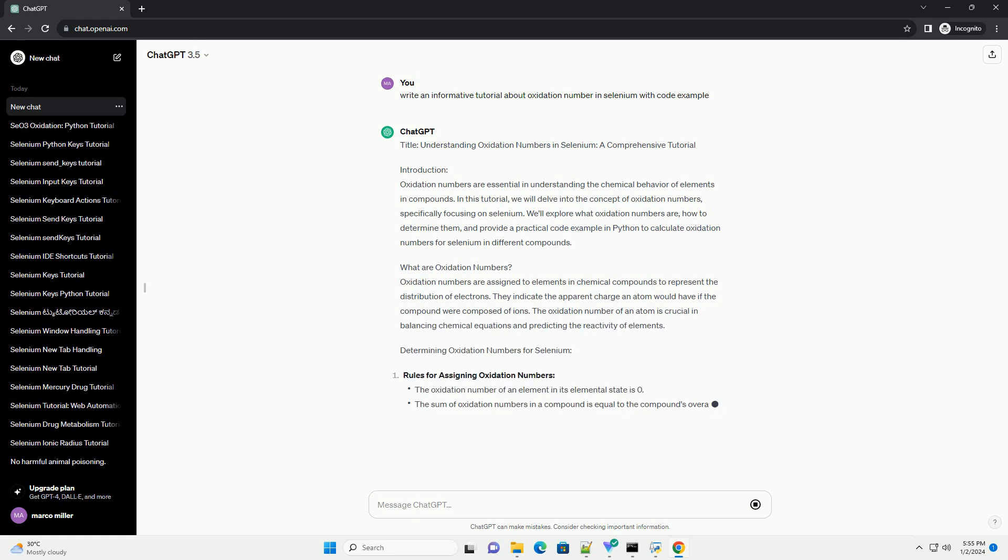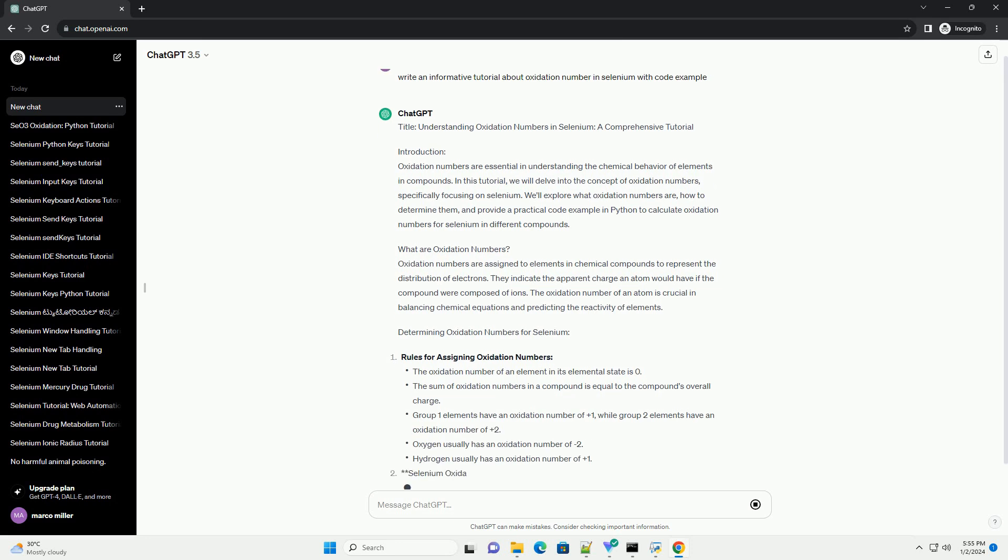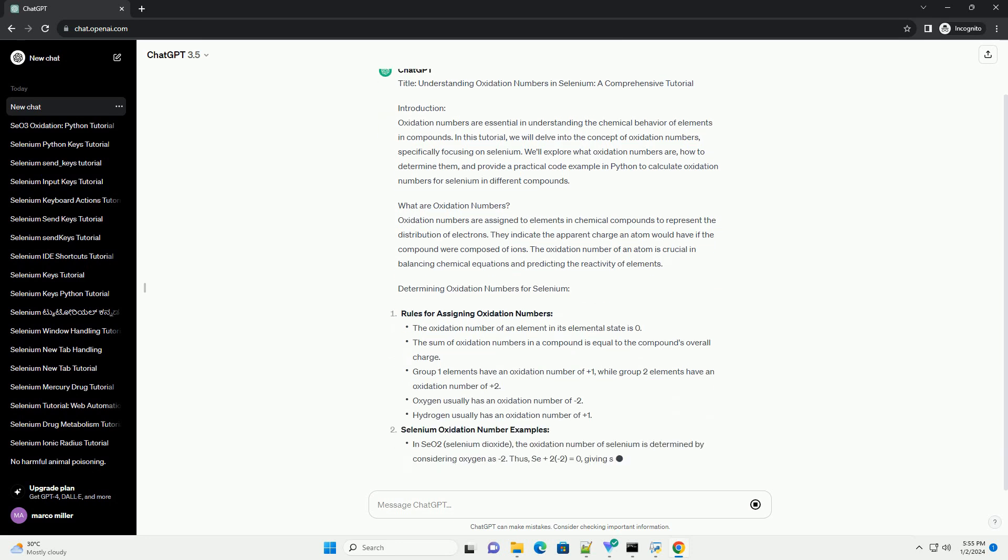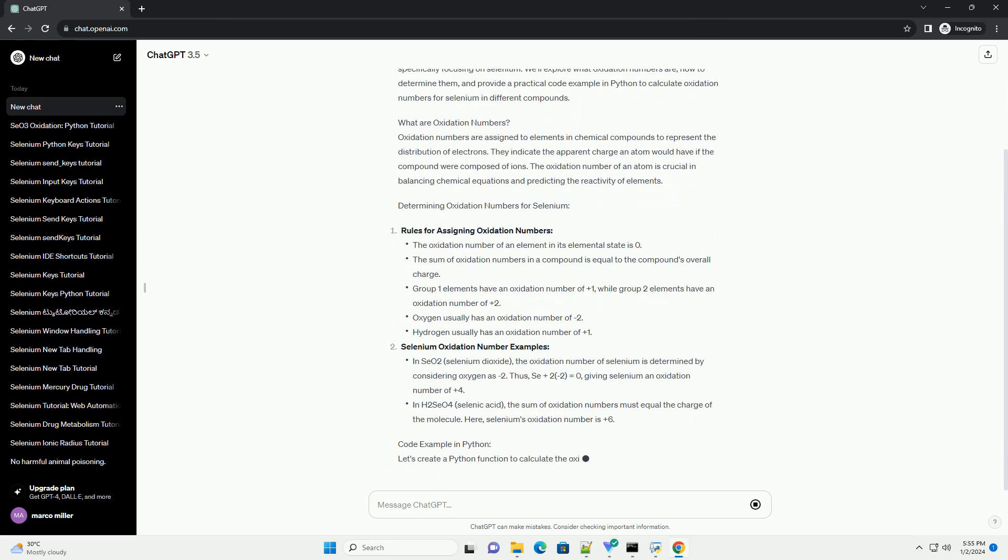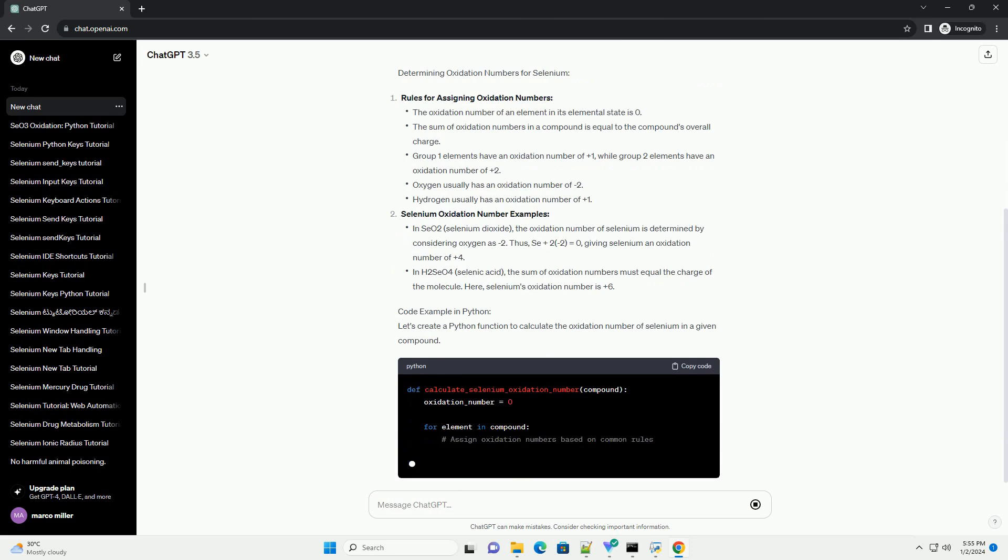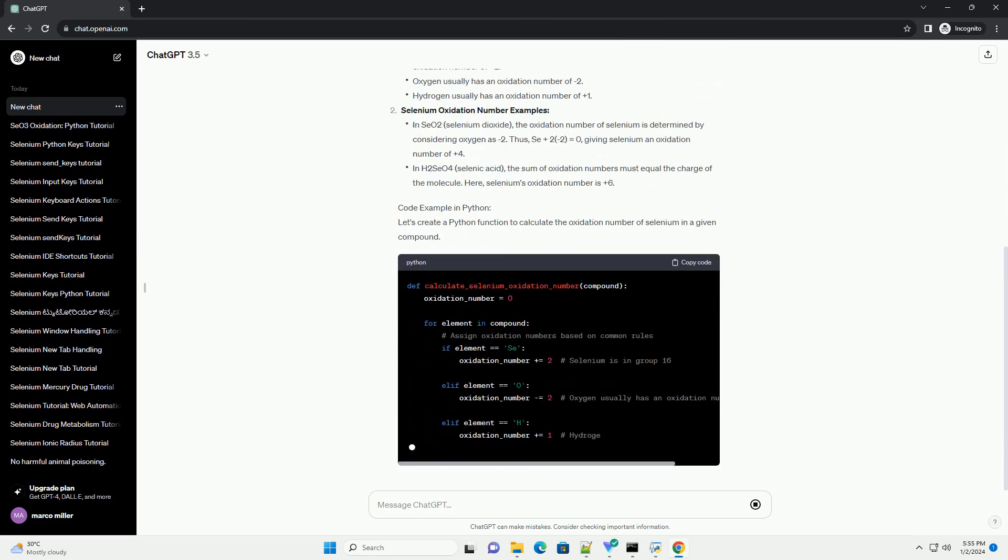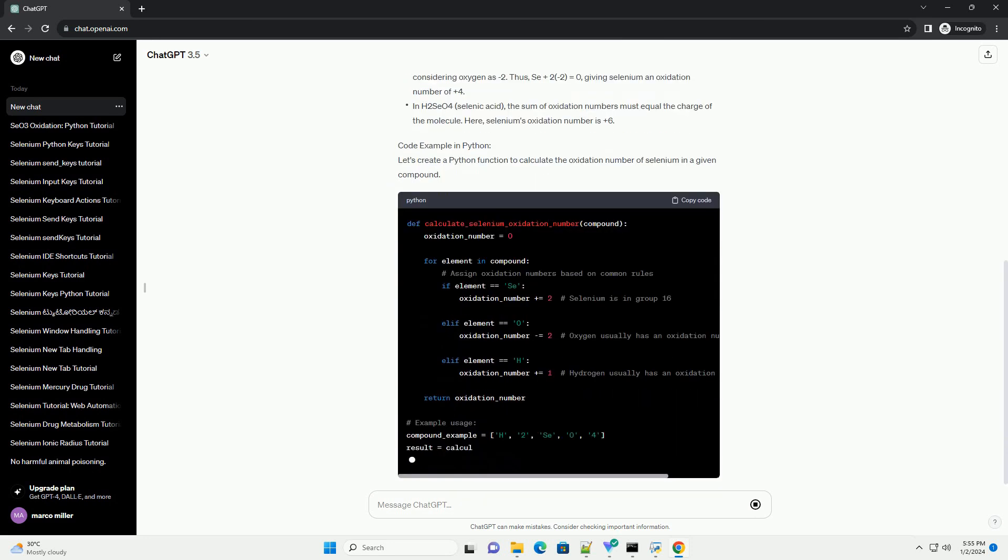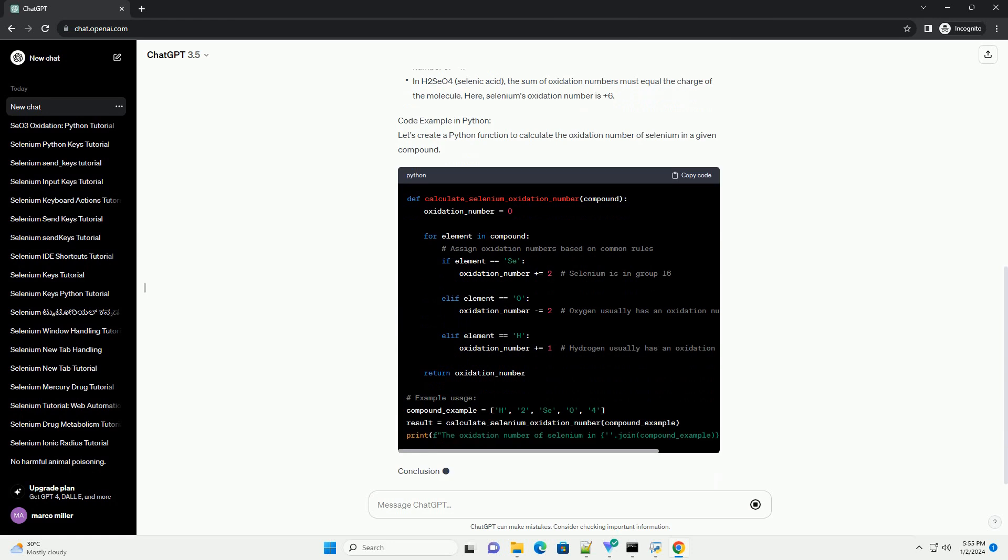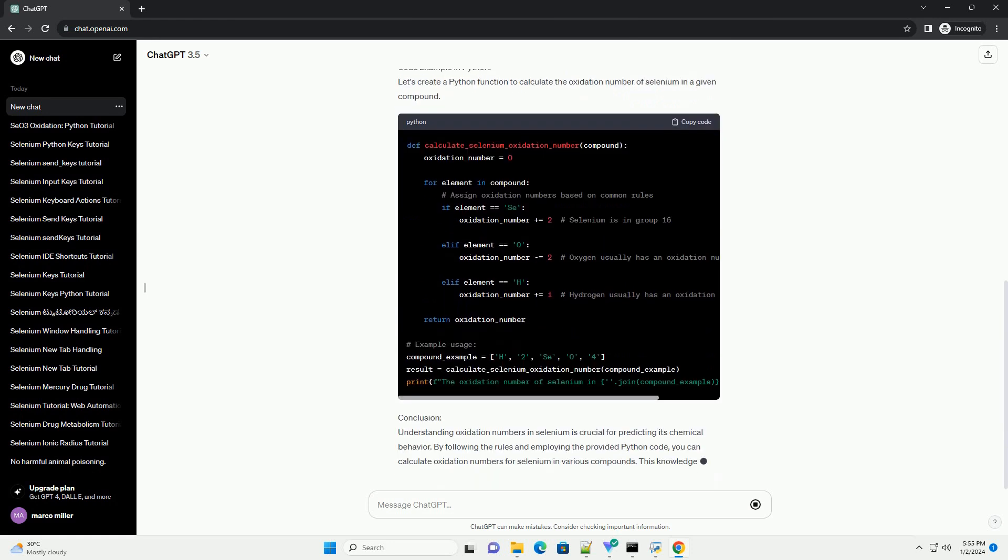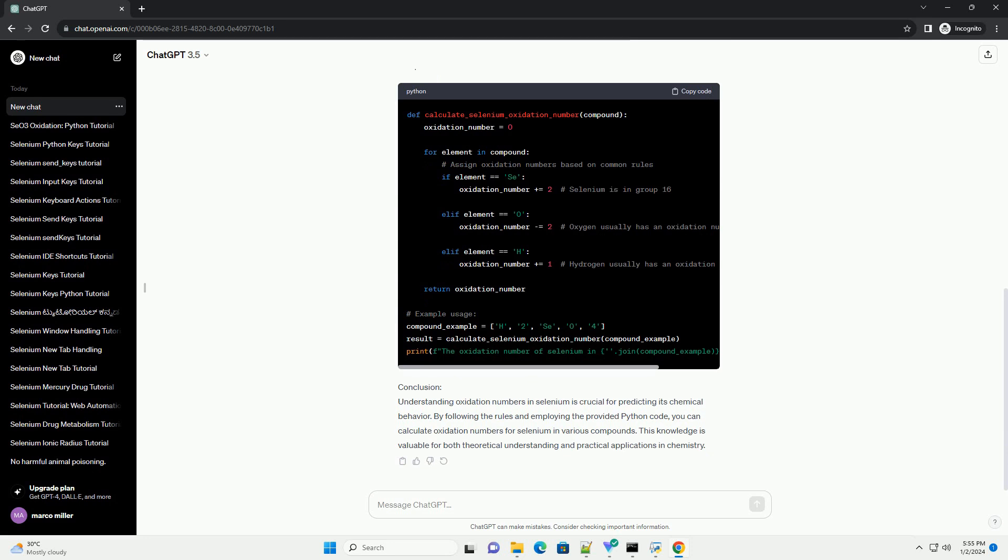Introduction. Oxidation numbers are essential in understanding the chemical behavior of elements in compounds. In this tutorial, we will delve into the concept of oxidation numbers, specifically focusing on selenium. We'll explore what oxidation numbers are, how to determine them, and provide a practical code example in Python to calculate oxidation numbers for selenium in different compounds.